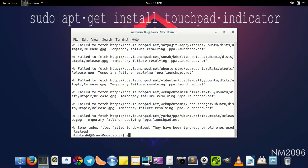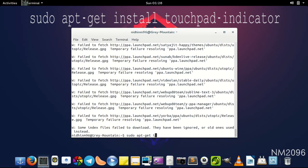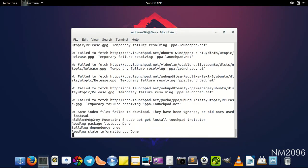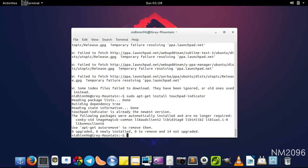Now we have to install the application. For that, sudo apt-get install touchpad-indicator, and it's done.